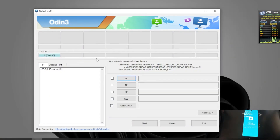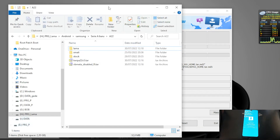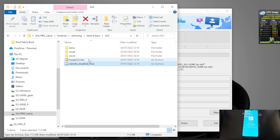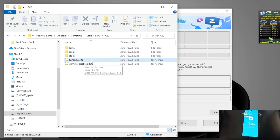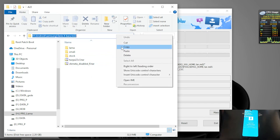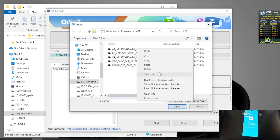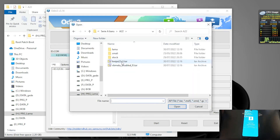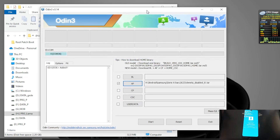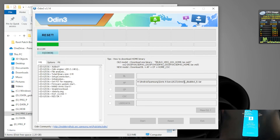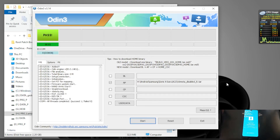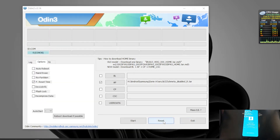Now I've already opened Odin. Open Windows Explorer — we need two files: the first one is the AP (TWRP), and the second one is VBMeta. Copy the path, go to Options, check Auto Reboot, and hit the AP button, then paste the path where you have the files. Select VBMeta and hit Flash. It's finished with no errors. Now hit the Reset button and check Auto Reboot again.